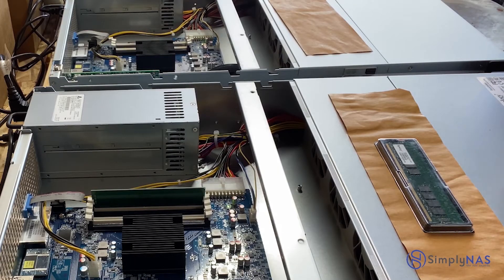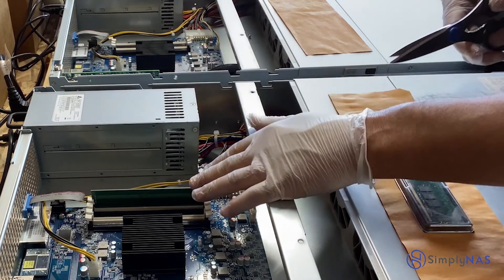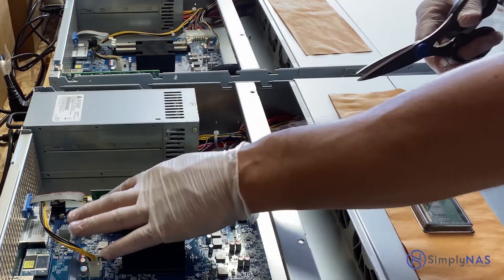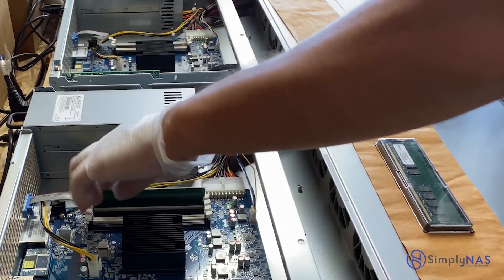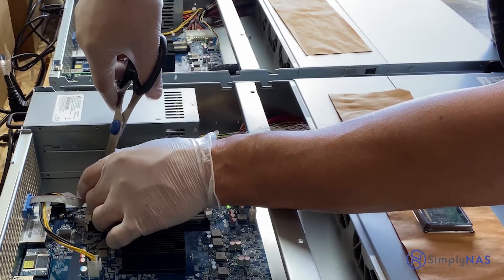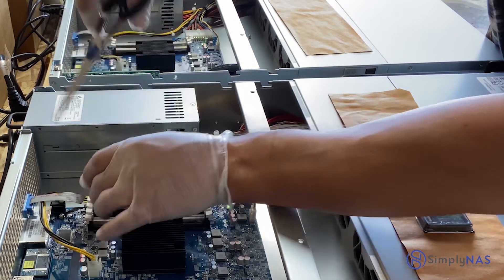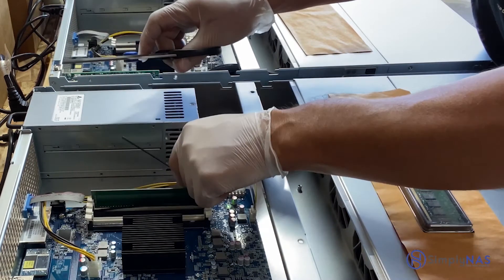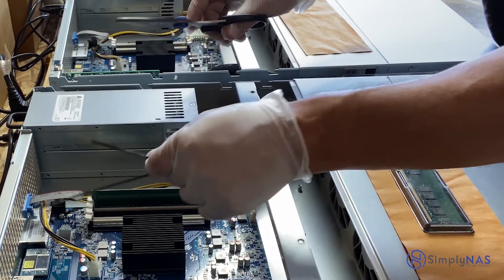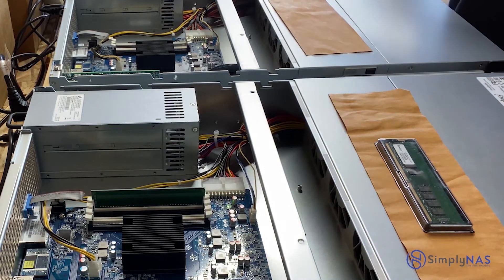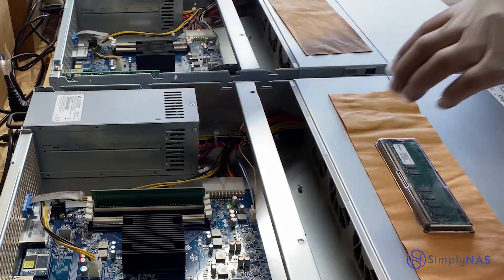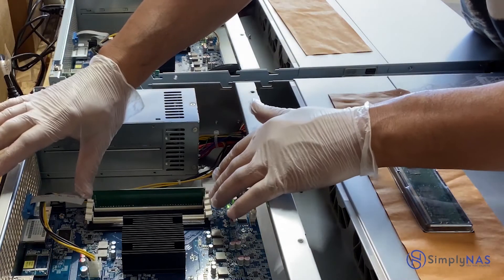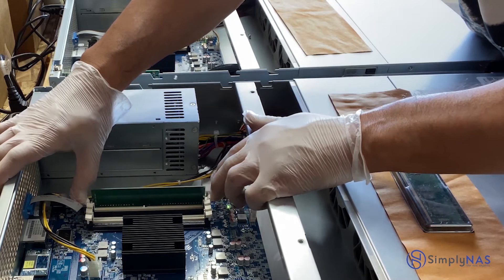We're gonna start by removing the zip tie that comes with the Synology system. Cut that off and discard it. Now we remove the RAM by pressing firmly down on the two clips on both sides of the RAM module with two hands, then lift it up.